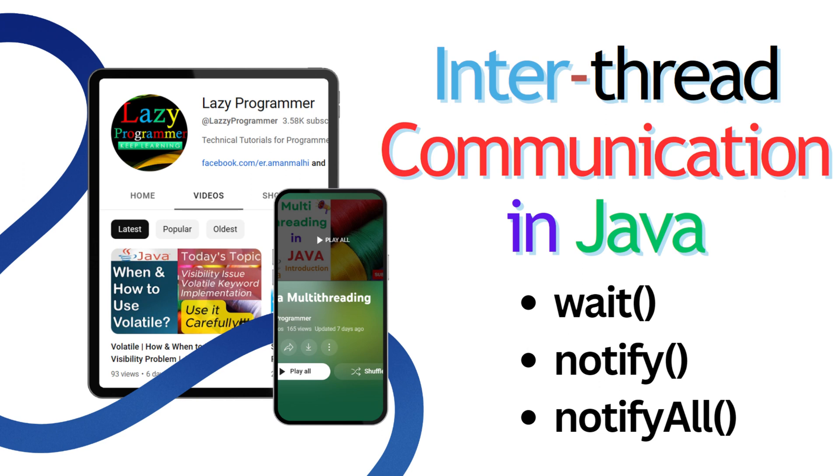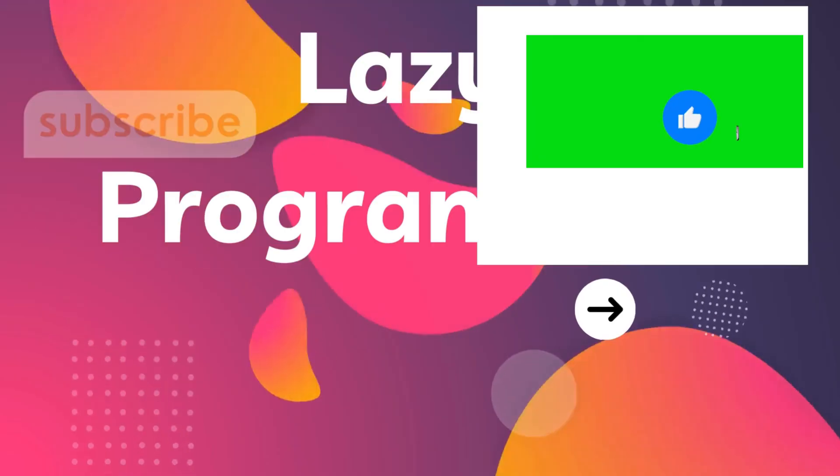This helps ensure that they don't interfere with each other or do things out of order. We will see how two threads can communicate with each other using two main mechanisms: wait and notify. Now without any further delay, let's start.